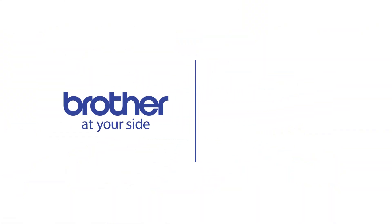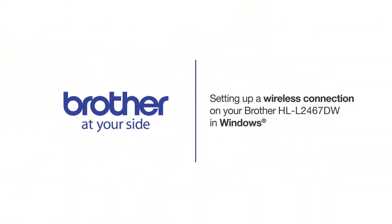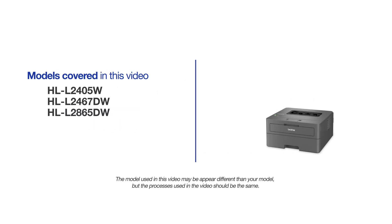Welcome! Today we're going to connect your Brother HLL2467DW to a wireless computer. This video will cover multiple models and operating systems. Even though your machine may not match the model on the screen, the overall process will be the same.